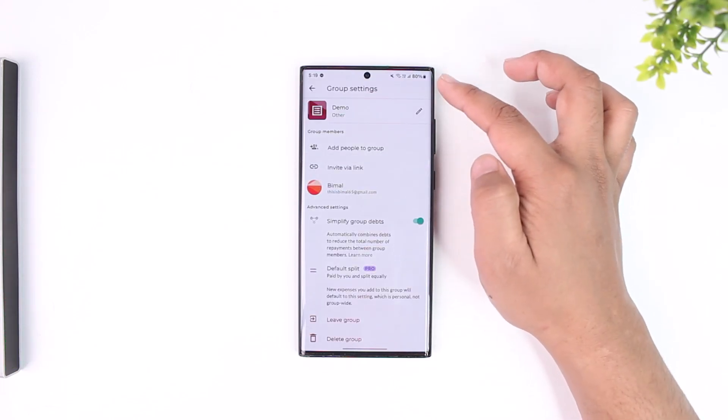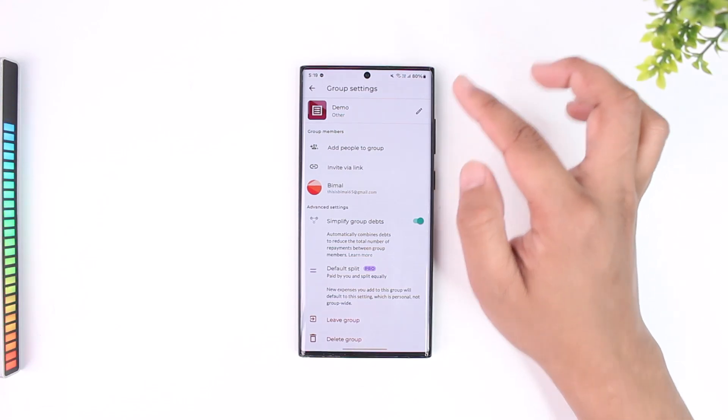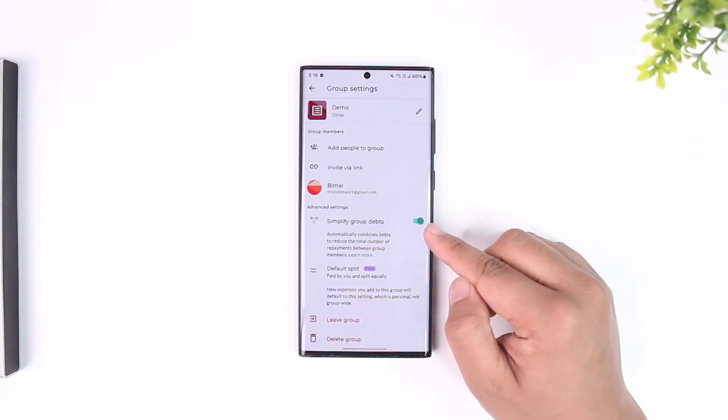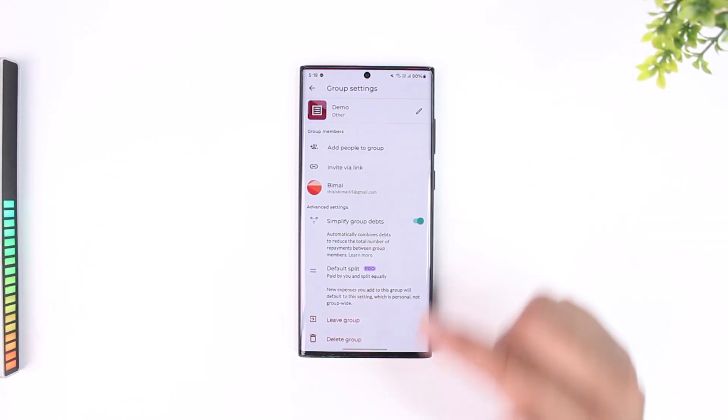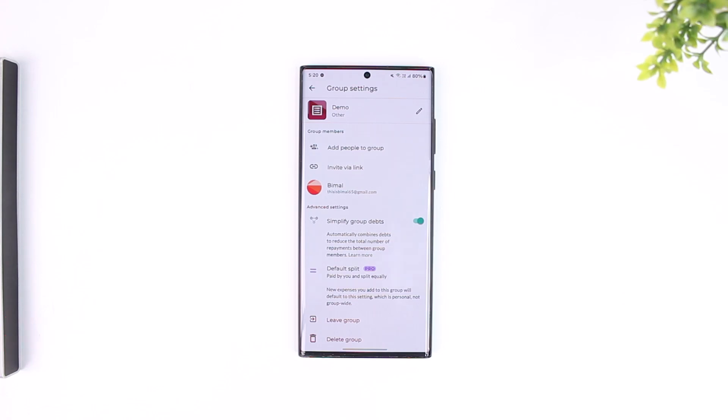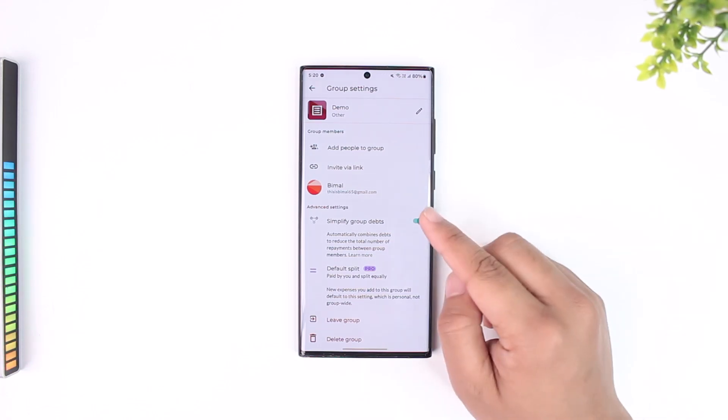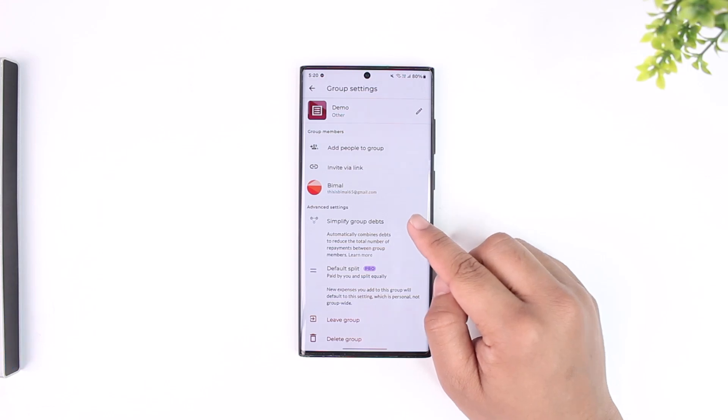After you do that, here you can see an option that says 'Simplify group debts.' It says it automatically combines debts to reduce the total number of repayments between group members. To turn it off, you simply have to turn off the toggle like this.